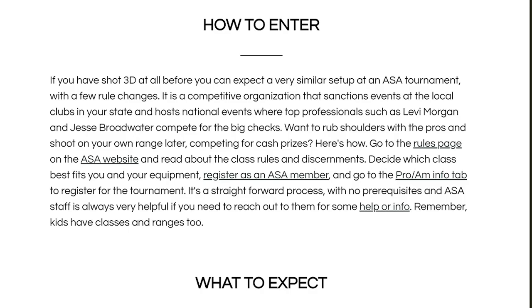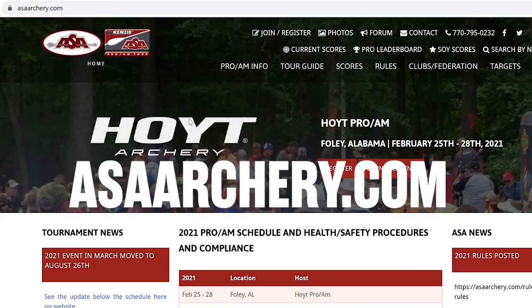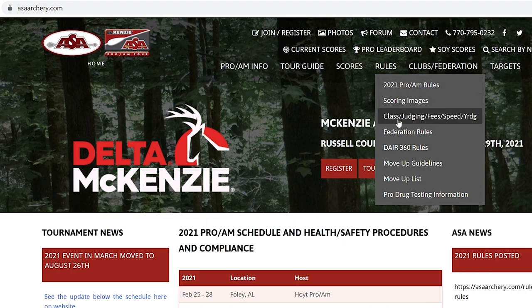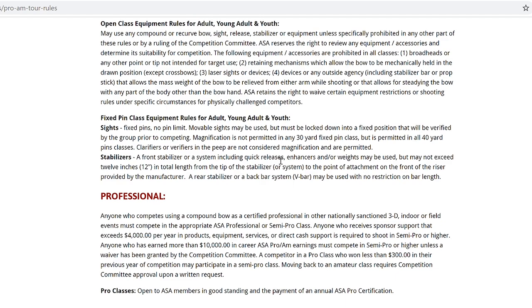Basically, if you've shot 3D before you can shoot the same equipment at an ASA pro-am. They have different classes and different yardages. You can go online to archeryshotersassociation.com and from there they'll have a section that breaks down all the rules and the class discernments. You can go through that, figure out which class best fits you and what equipment you should be using. For most beginner 3D shooters, if you've just shot some local clubs and want to go to an ASA just to see what it's all about, I would recommend Bow Novice.